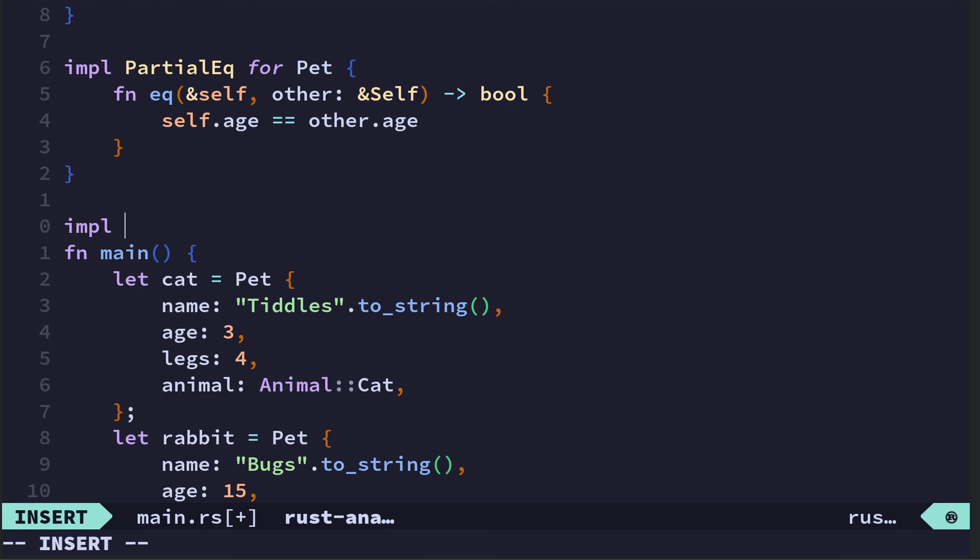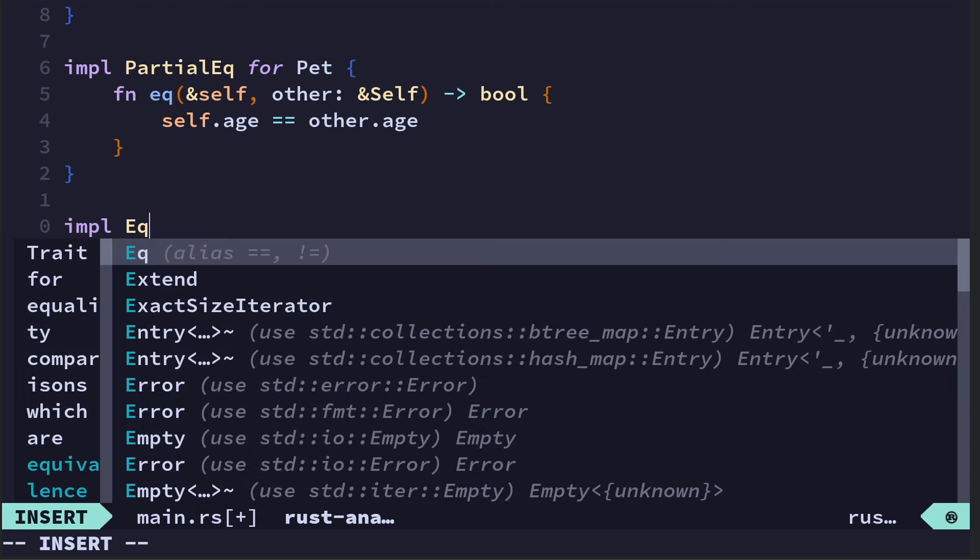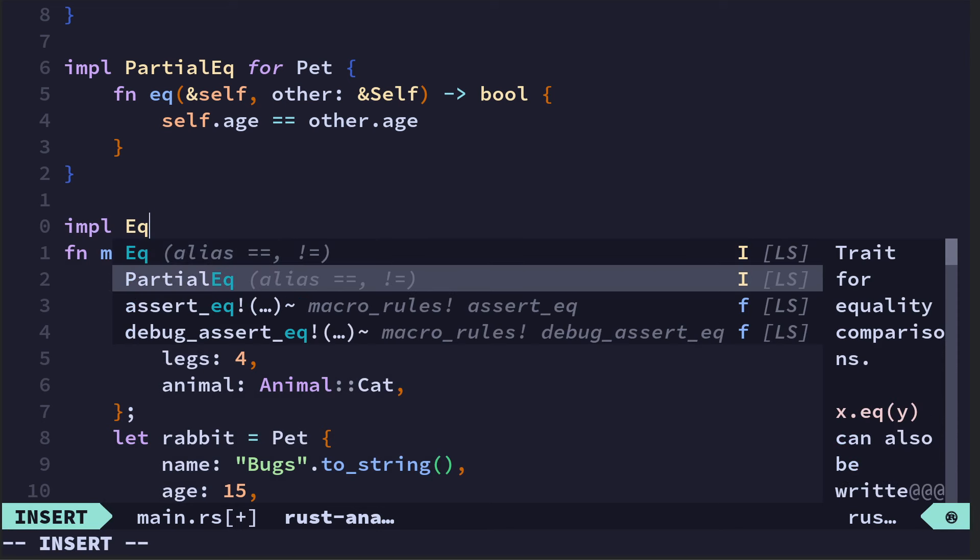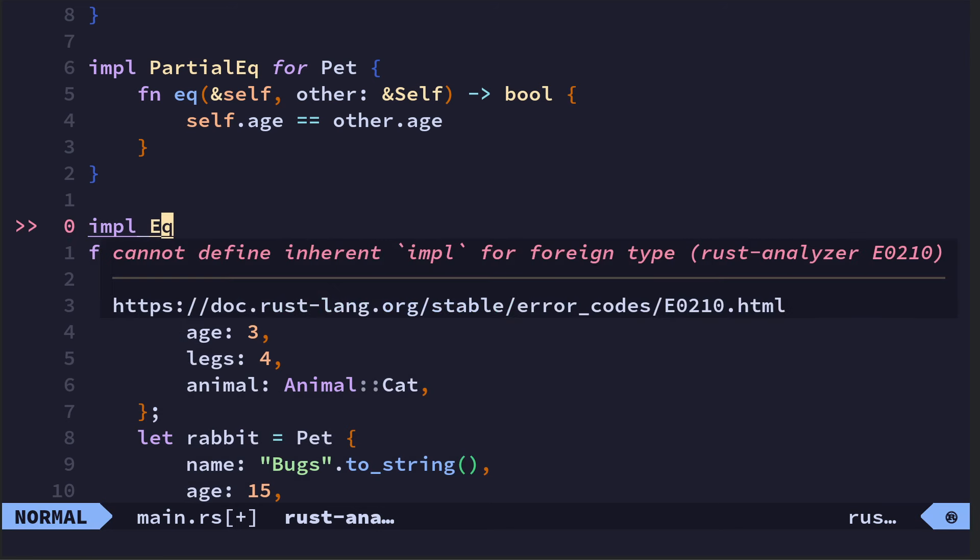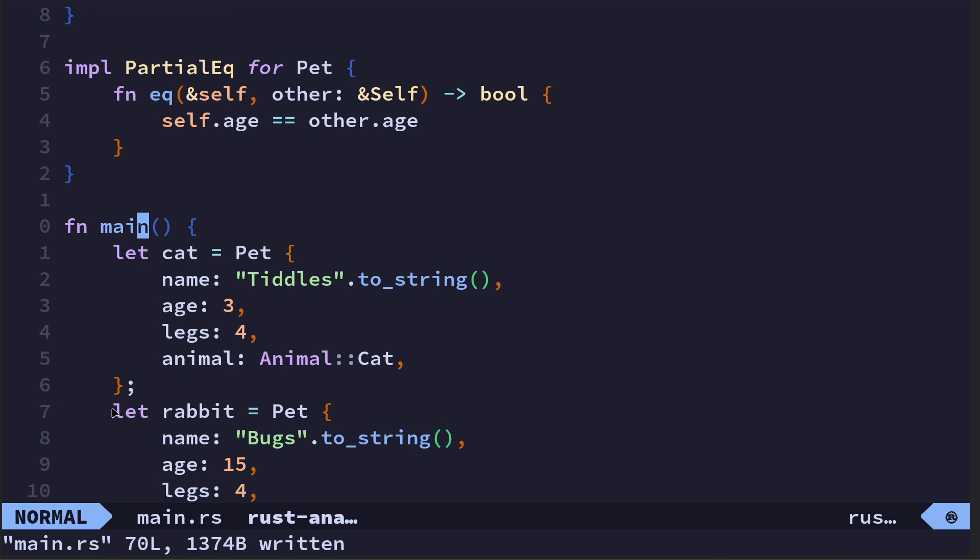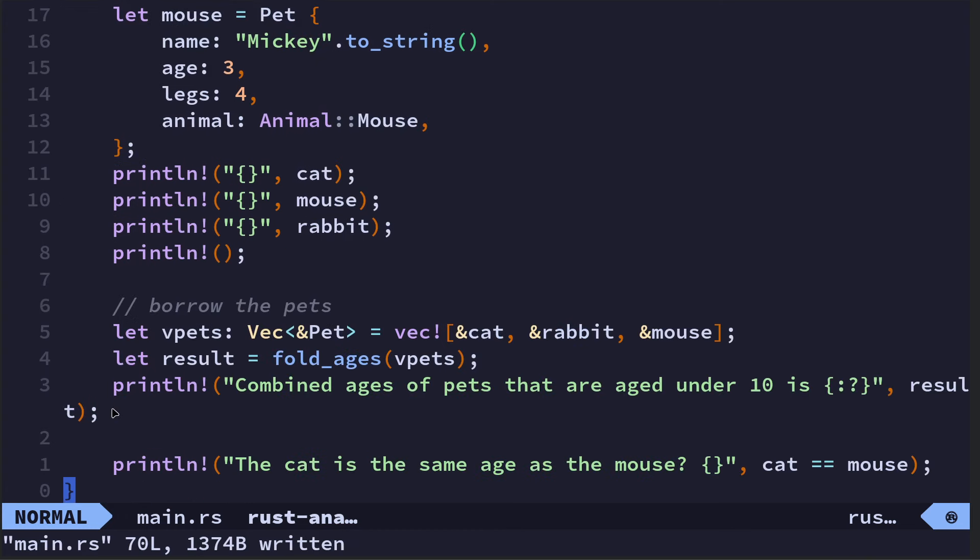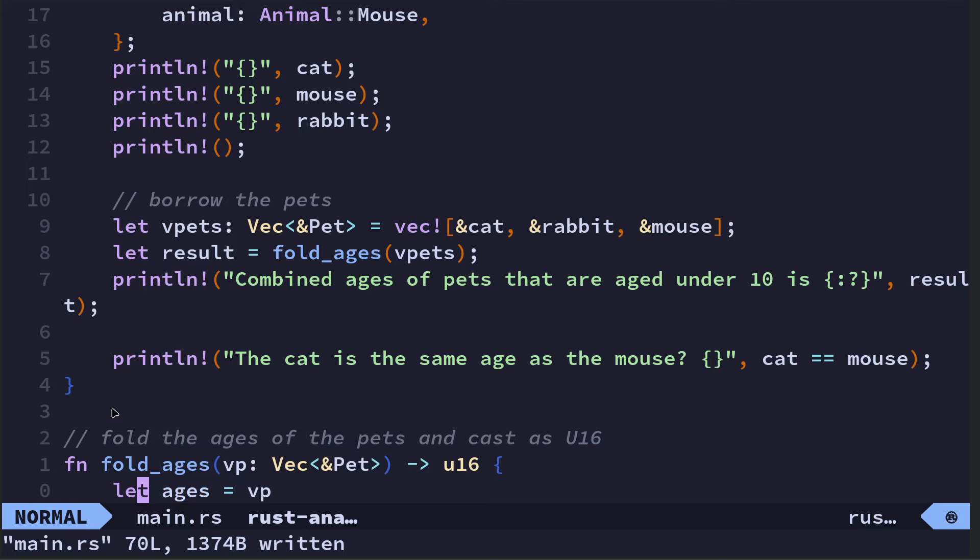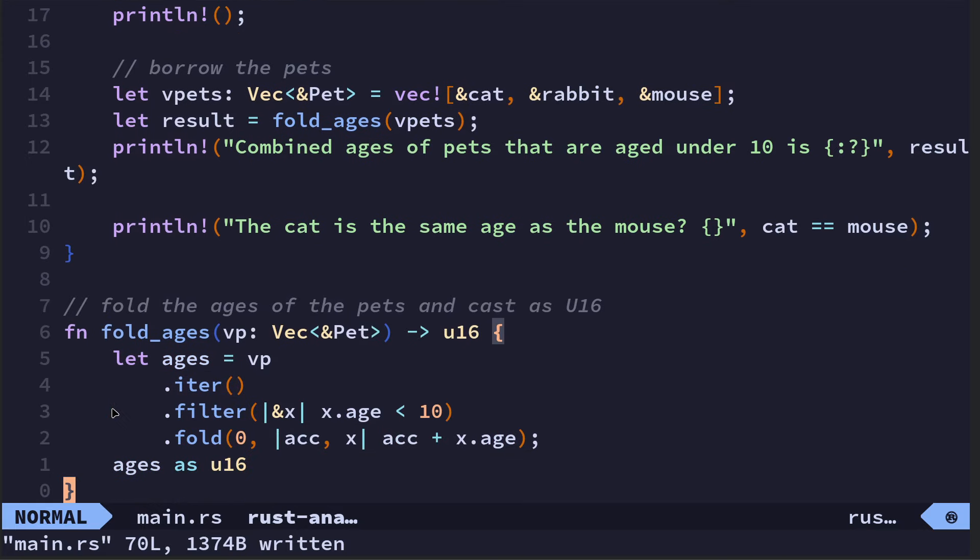You've got PartialEq, PartialOrd, and then you've also got Ord and Eq as well. I think one is a subset of the other, but don't quote me on that.